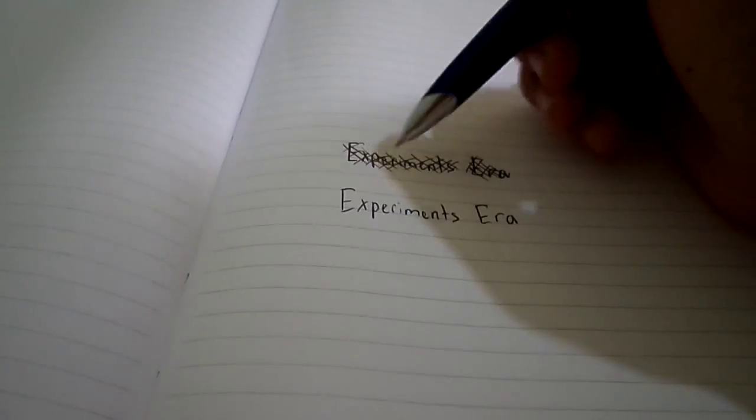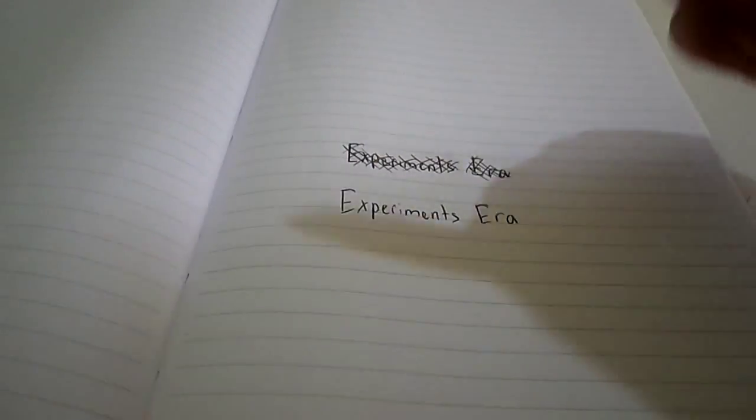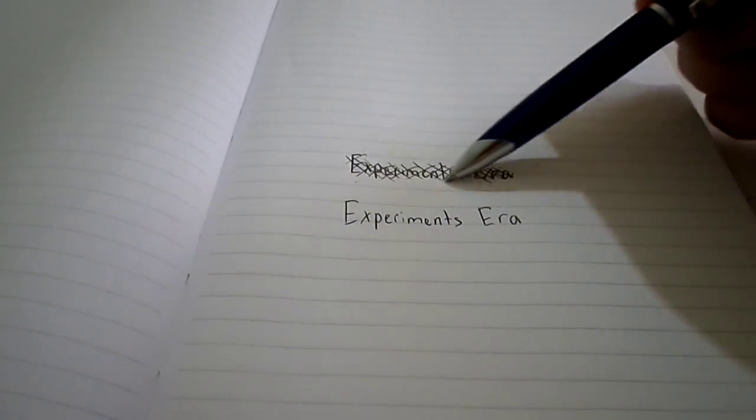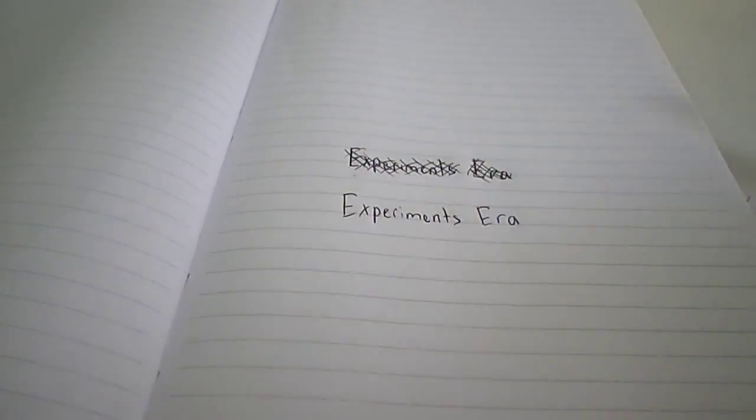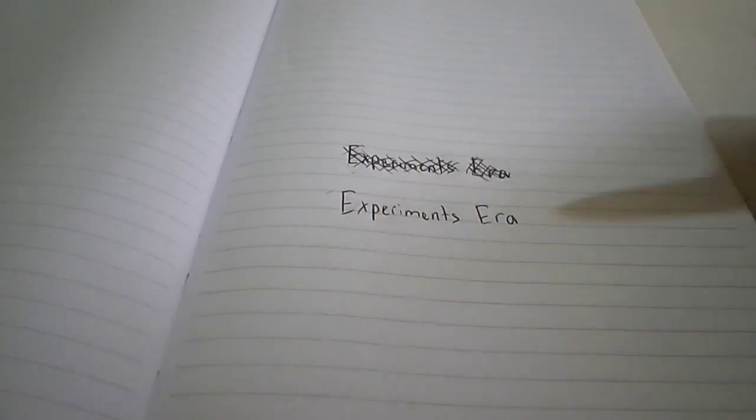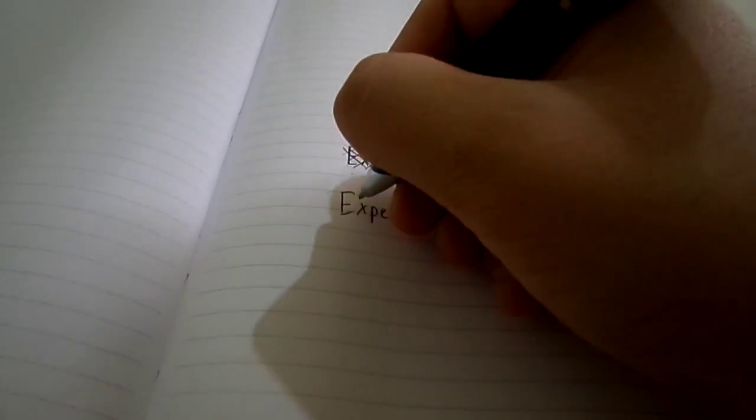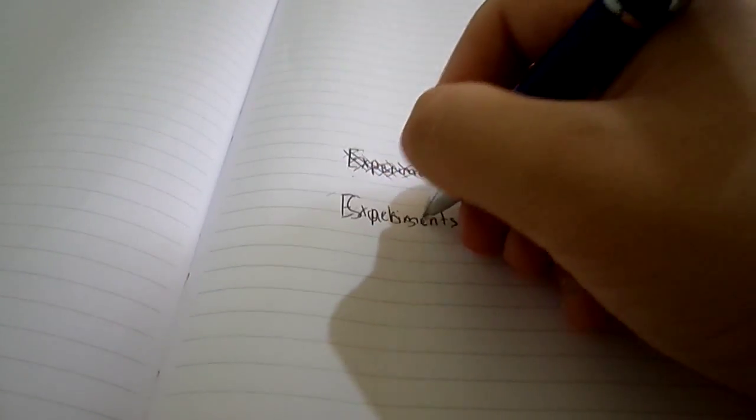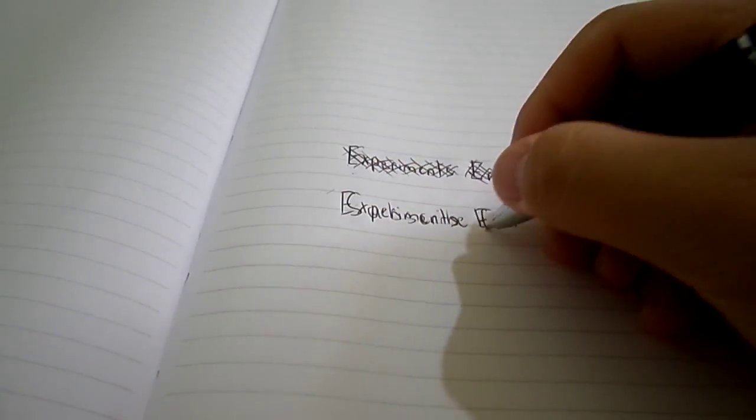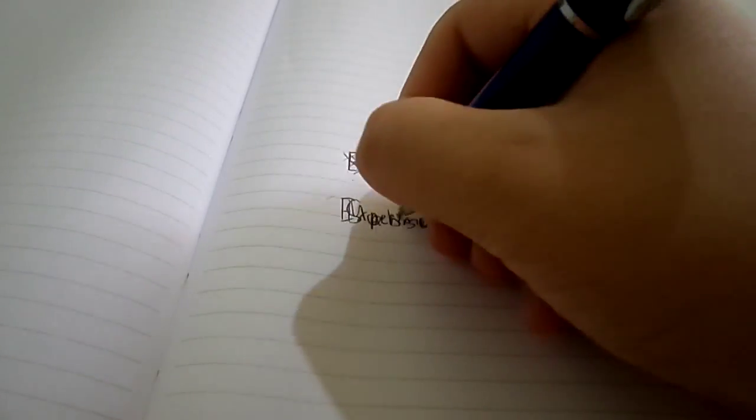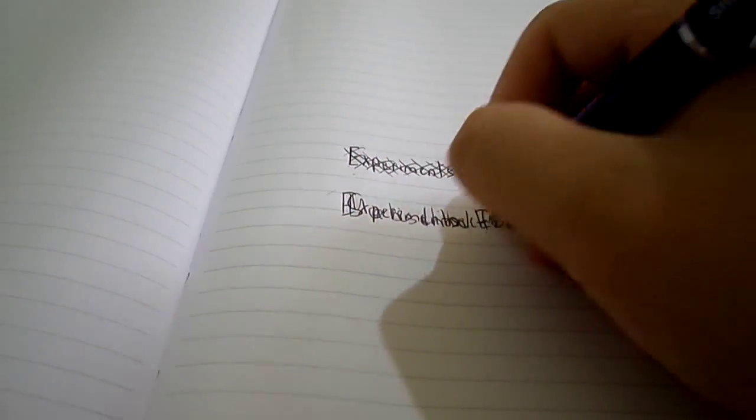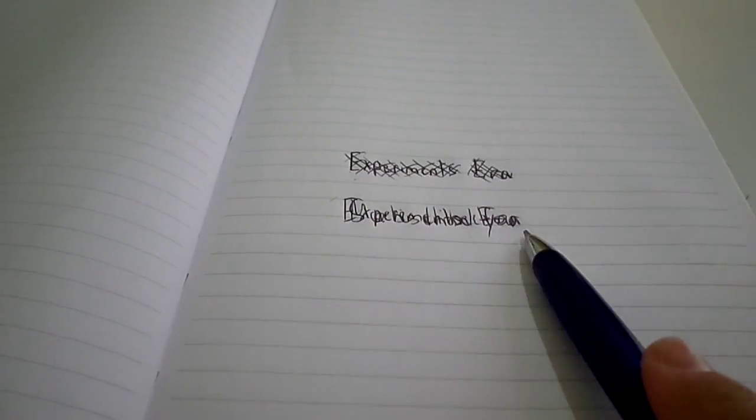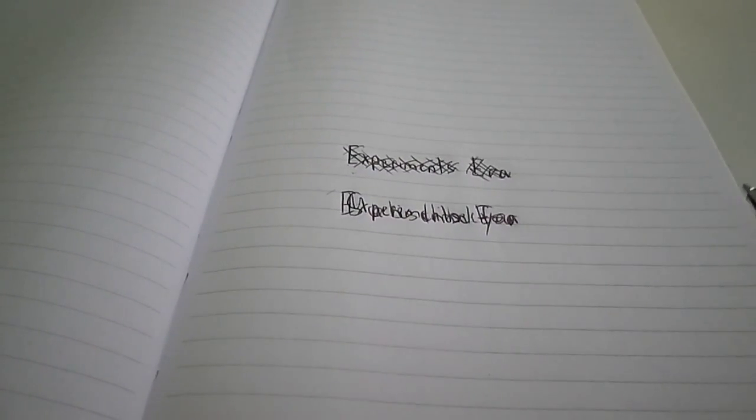If you just put lines on it, I can still read that, but yeah, let's try writing something over it. Nobody can read that.